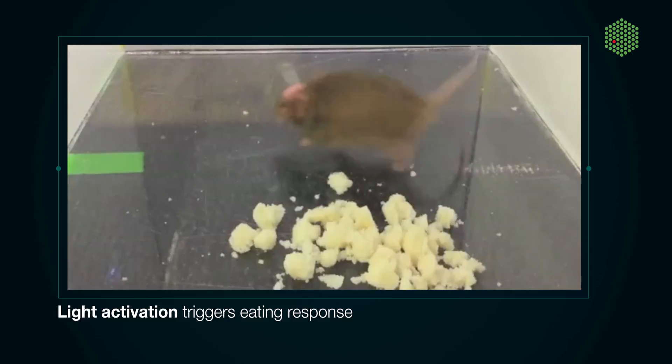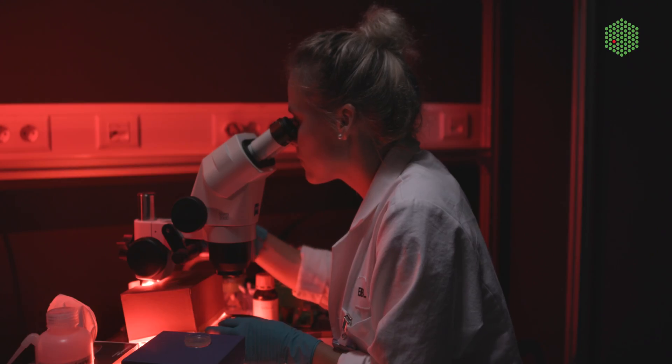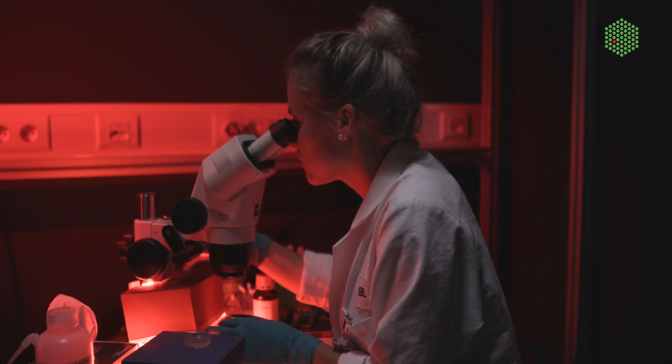In our lab at EMBL in Heidelberg, we use optogenetics, and in particular the Cry2-CIP1 system, to control protein activity in living Drosophila developing embryos.